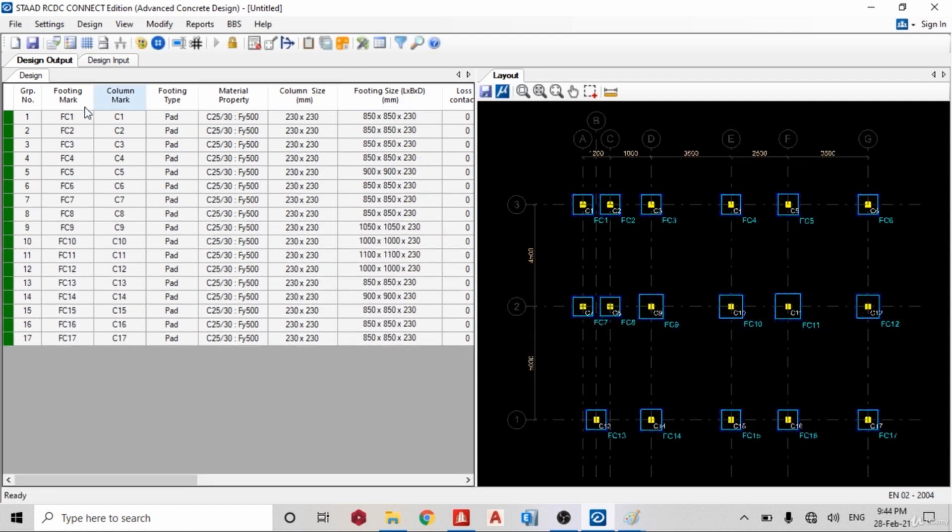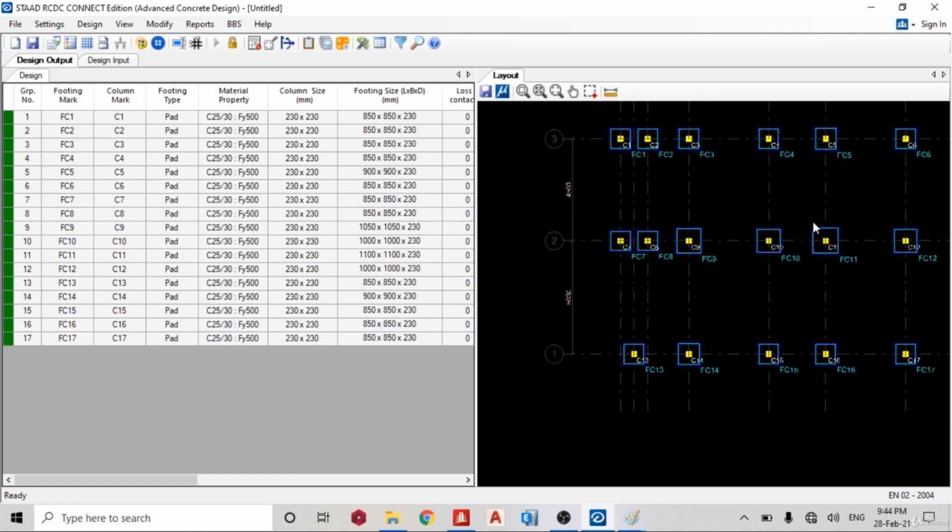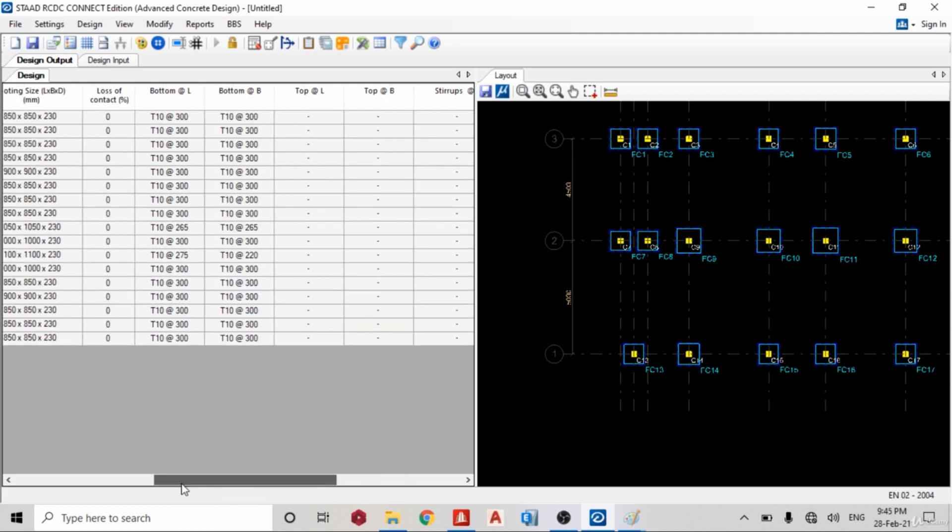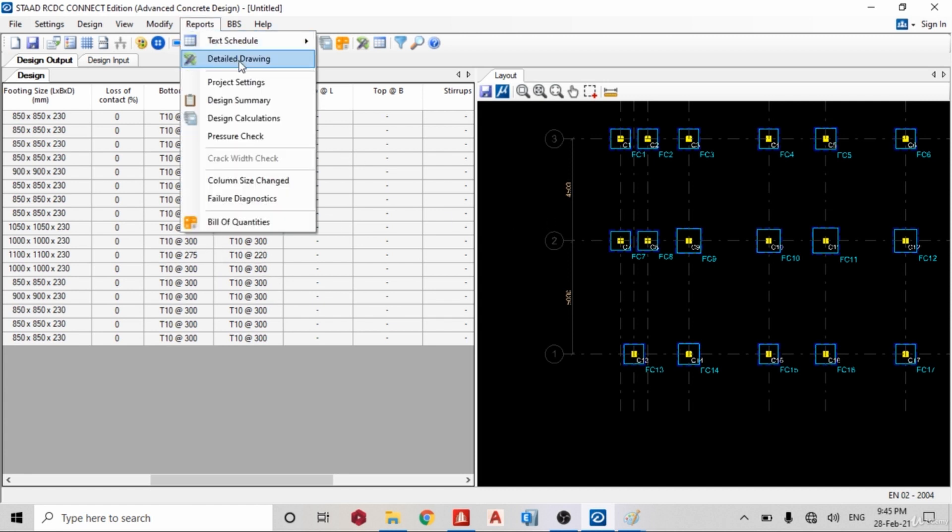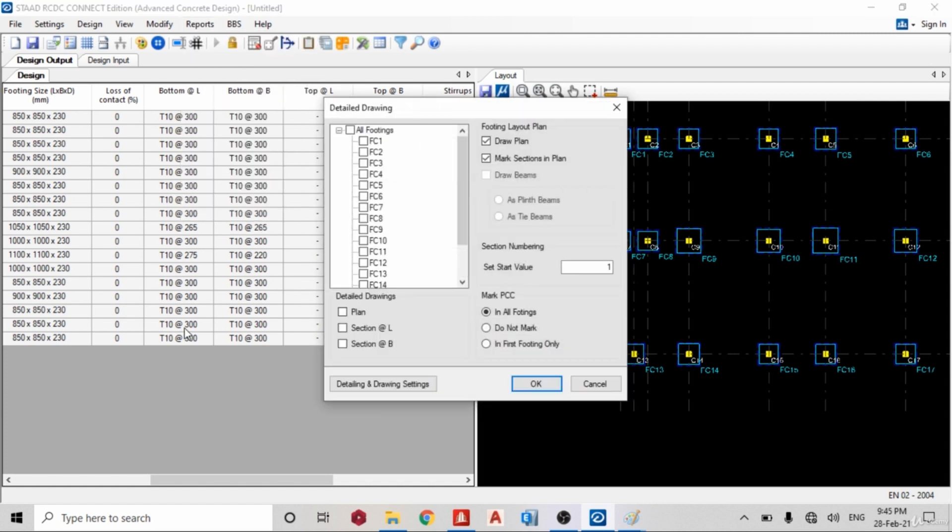Okay, yes, we can see our footing. We have 850 by 850 by 230, 850 by 850 by 230. So the highest I think we have is 1.1 by 1.1 by 230, so we are good to go. And we are good to go. Our reinforcements, 10 mm at 300 center to center. This is 10 mm at, okay, that's large size, this large footing. So you can now get your reports, so you can get your detail drawings.